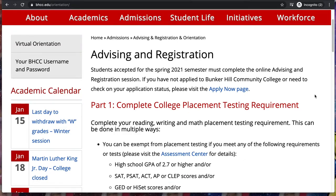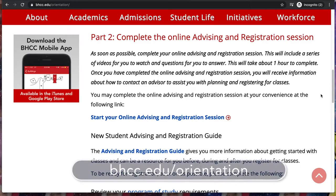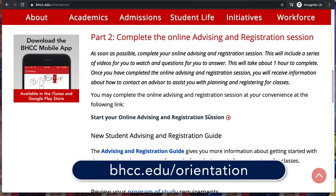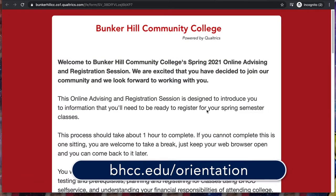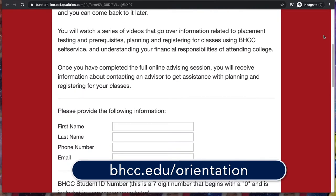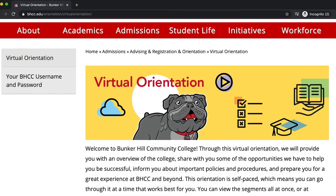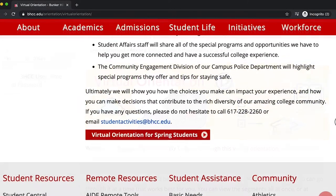Complete your online advising and registration session and connect with an academic advisor who will assist you with planning and registering for your classes. Complete the virtual orientation for new students.